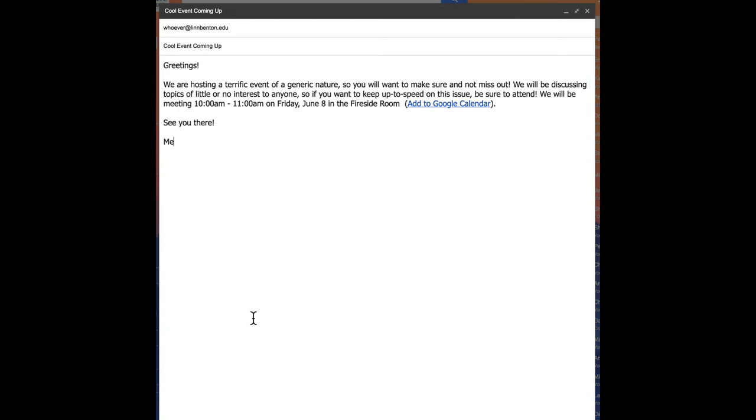Now, when your email recipients get this message, they won't have to go pluck out the start time, end time, date, time, location, etc. All they're going to need to do is click on this add to Google Calendar link, and they'll be taken to a view of the event that they can simply save it as indicating that they want to attend the event on their Google Calendar.